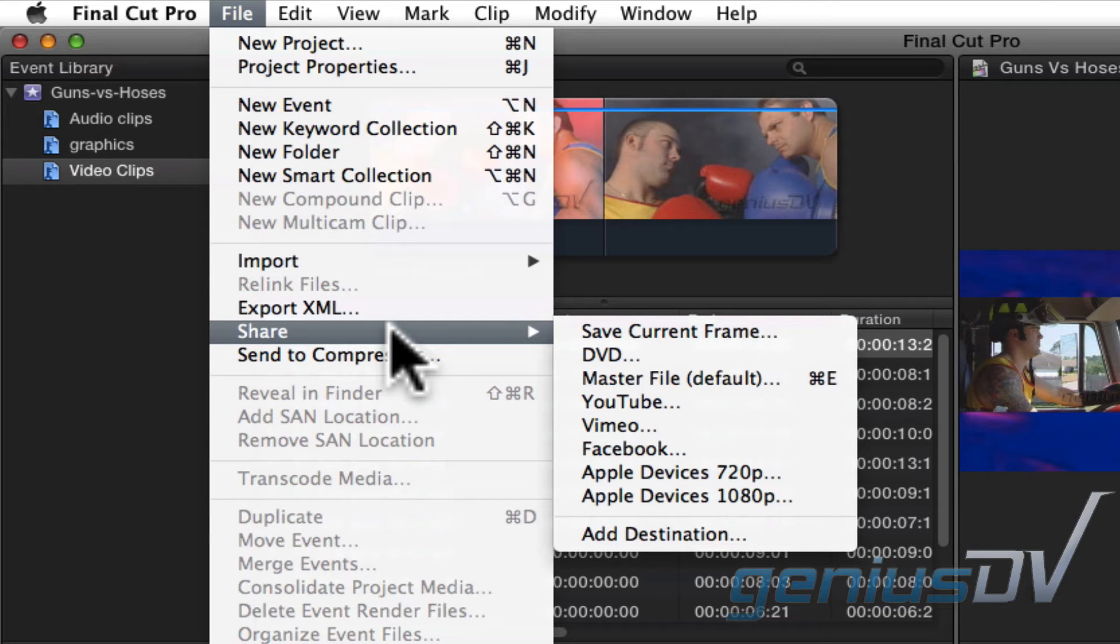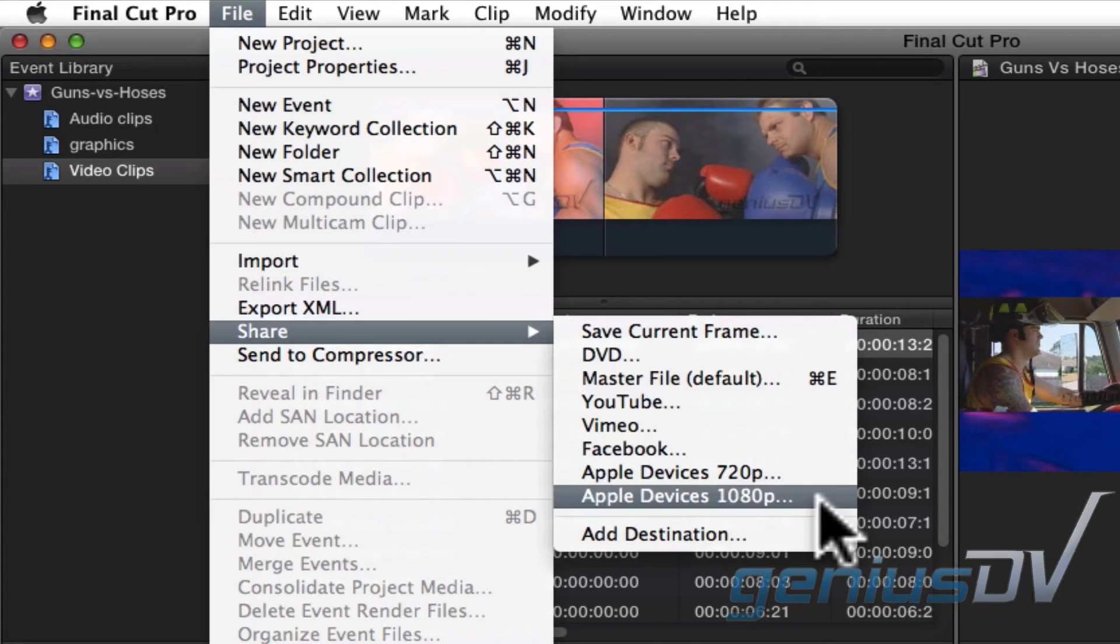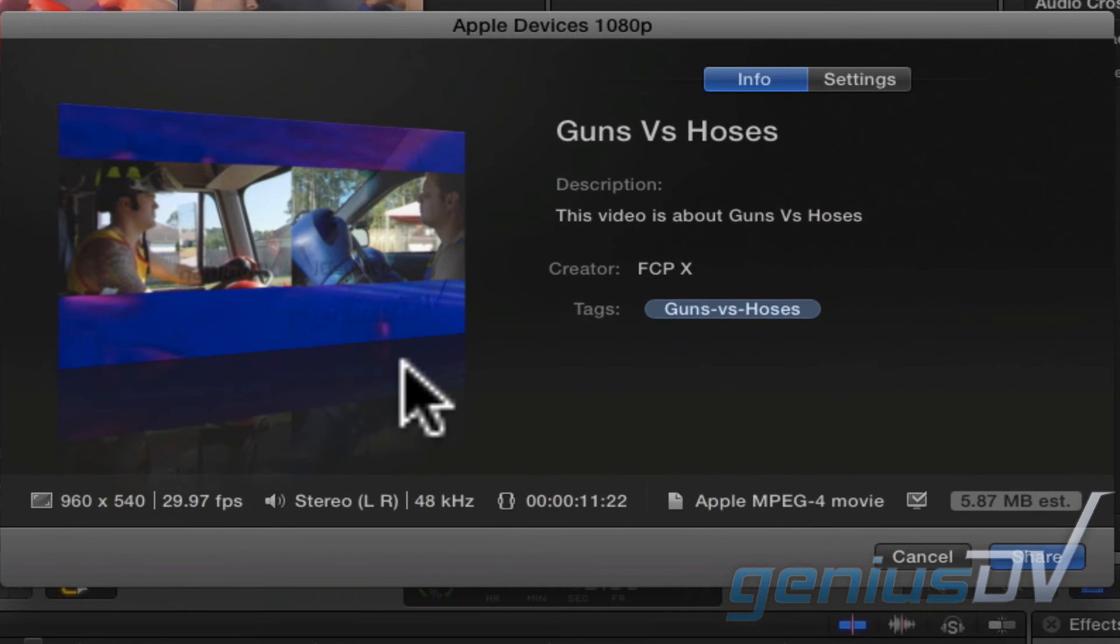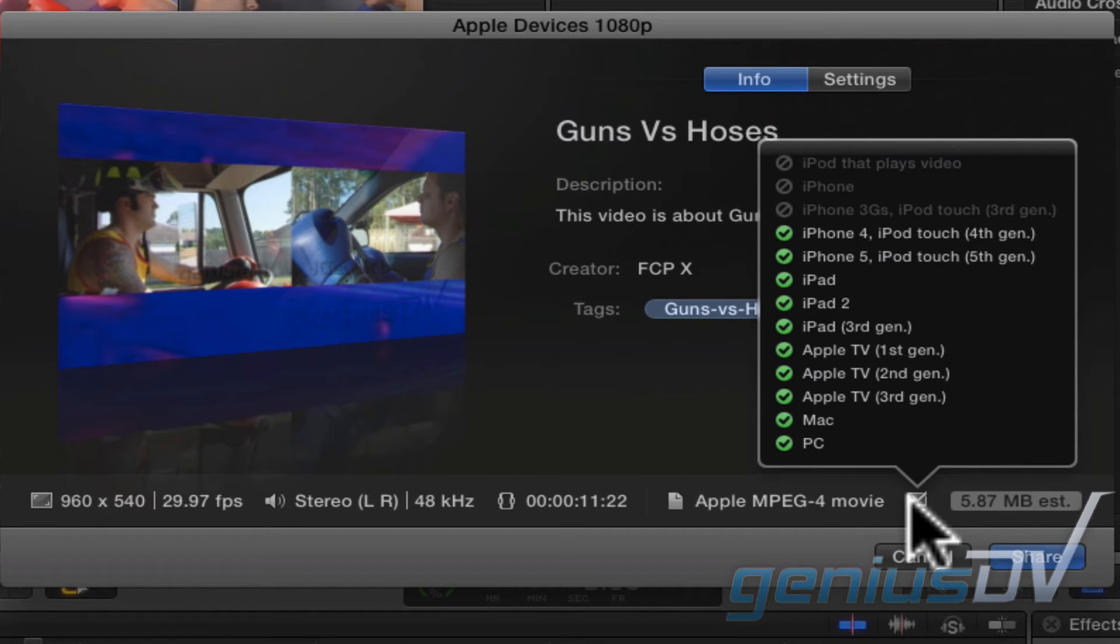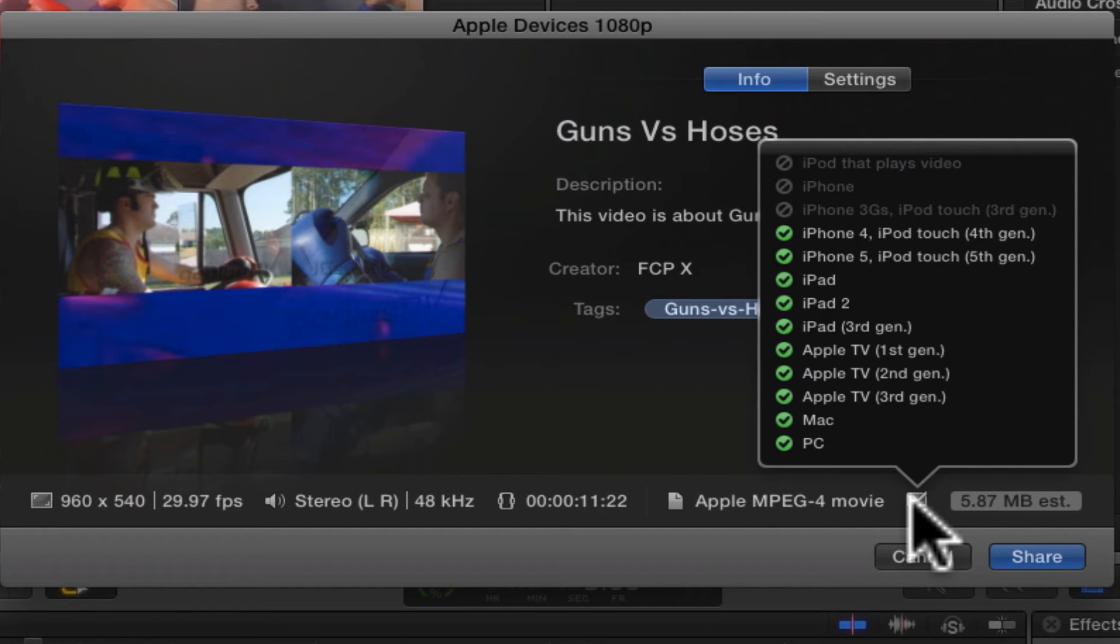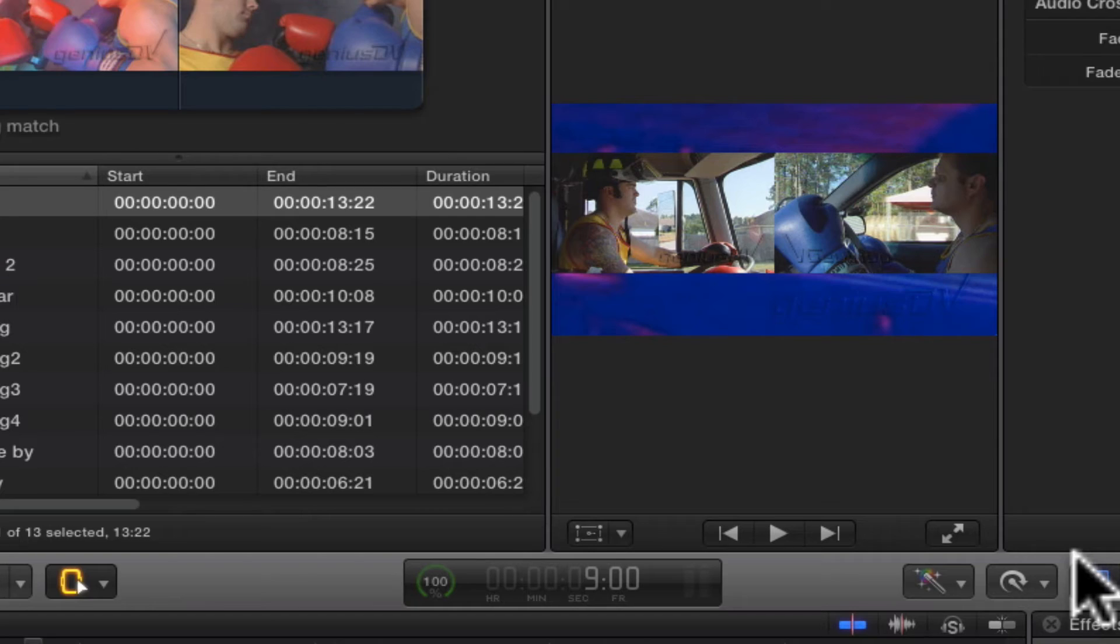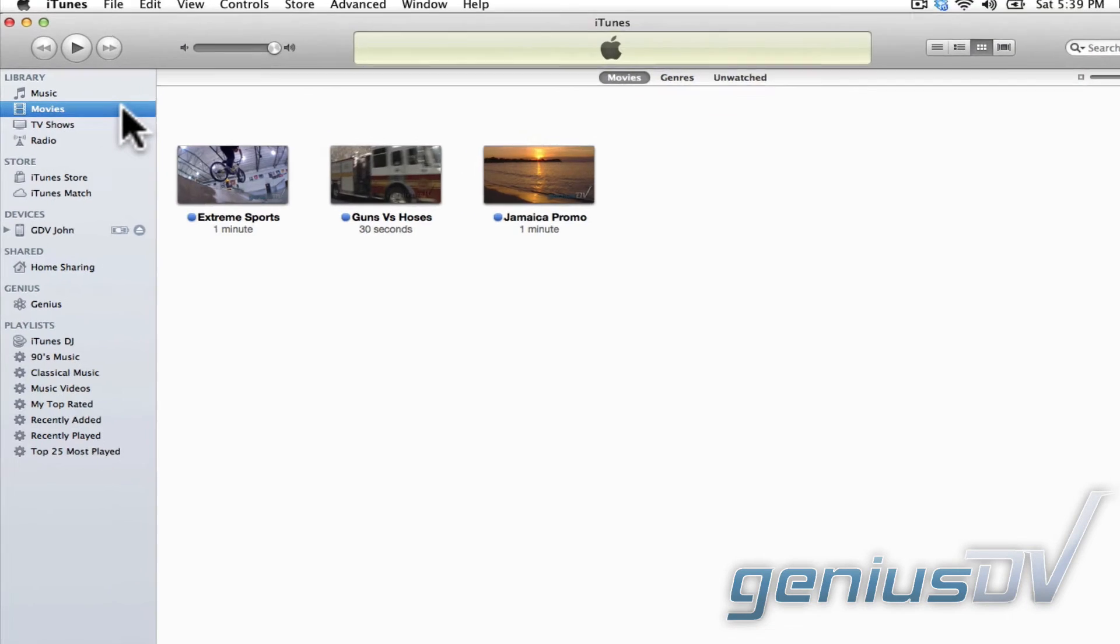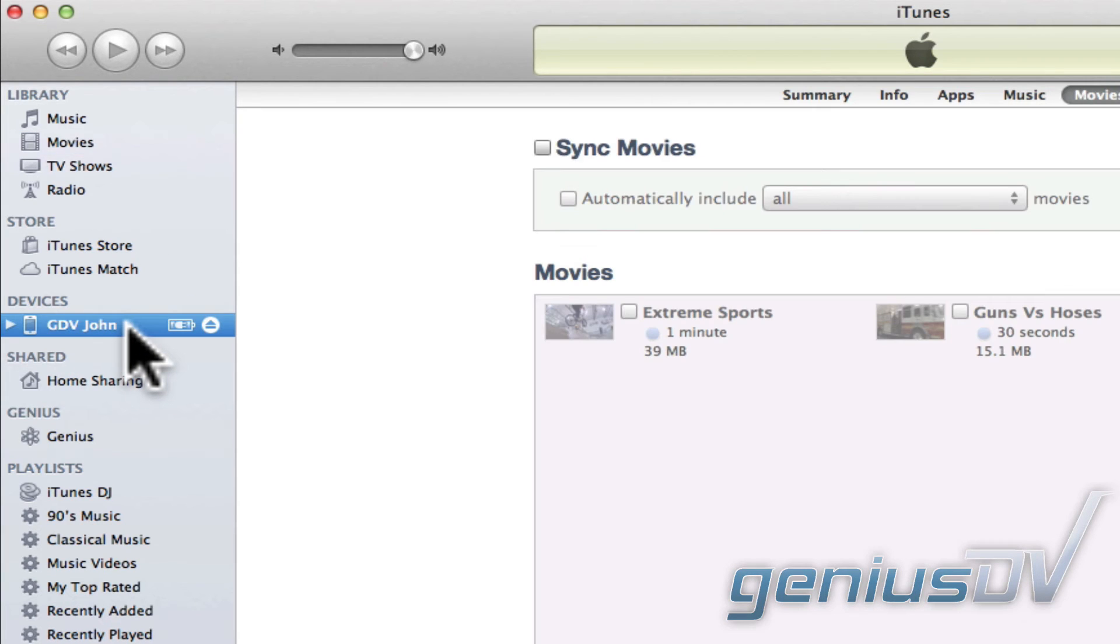To export to an Apple device, such as an iPhone or iPad, select one of the Apple device presets. A dialog box will appear. Hover over the monitor icon in the lower right to see a list of compatible Apple devices for the preset you've selected. Then press the Share button to create the movie file. By default, this will automatically add the movie to your iTunes library, which can then be synced with your Apple device.